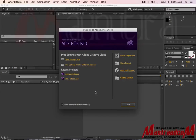Hello friends! In this tutorial, I will tell you some basic points, some basic tools about After Effects and how you can use them in After Effects. Let's start.